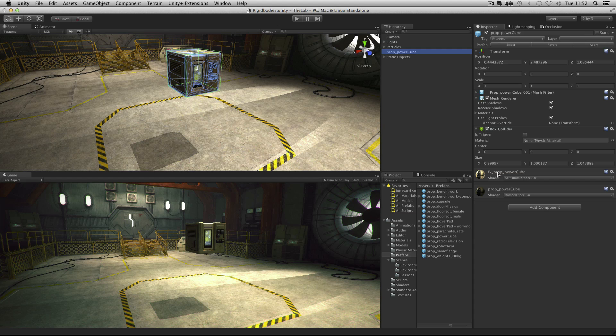They allow the object to fall under gravity and have physics properties such as mass, drag and velocity. When we add a rigid body component to a game object we often then refer to it as a rigid body object.